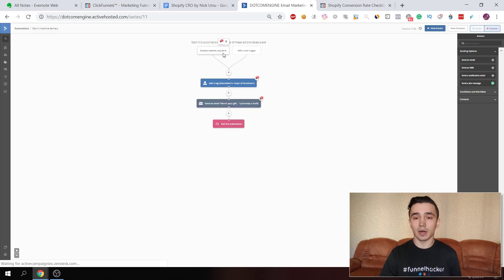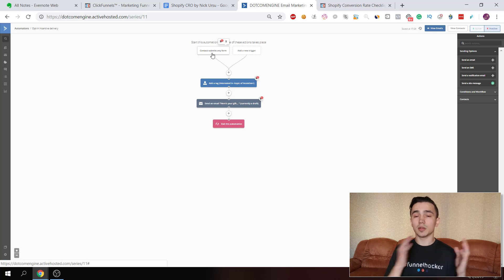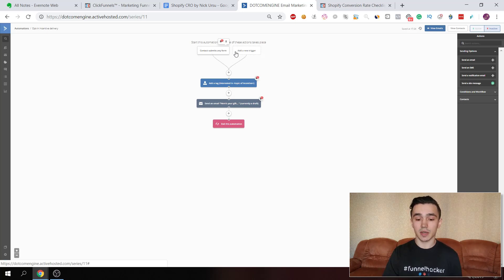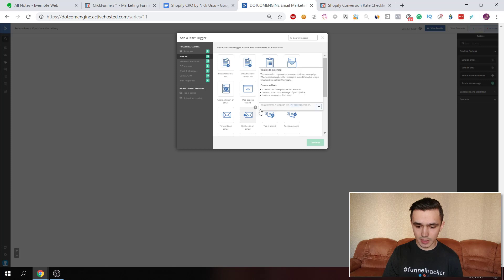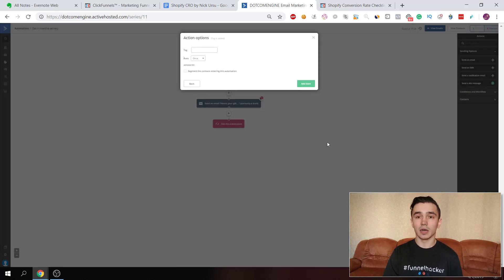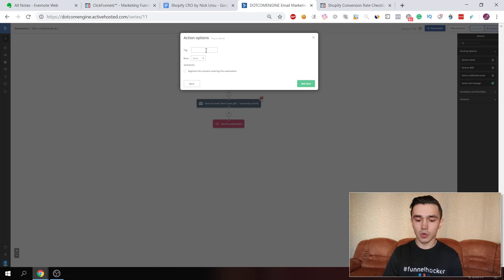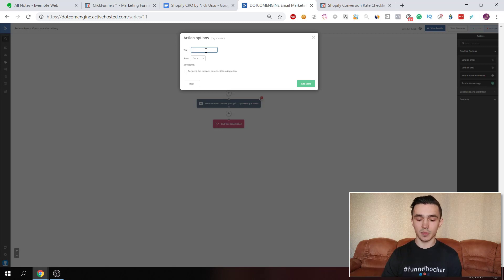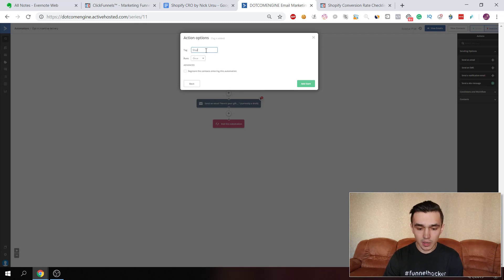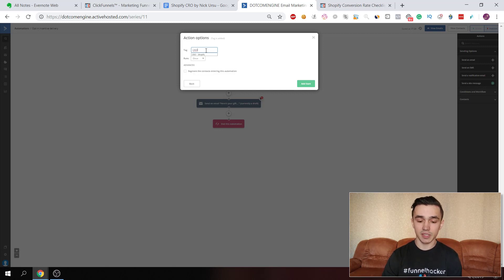Now you need to select a trigger — what will cause someone to enter this automation. What I use as a trigger is 'when a tag is added.' Select 'tag added' and choose a name for the tag. I usually do something related to the niche I'm targeting — for example, 'Shopify,' and then where they came from, like the lead magnet name — so 'CRO Shopify.' I already have this set up.